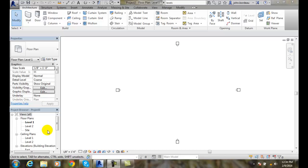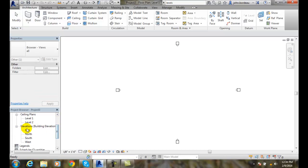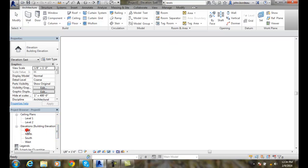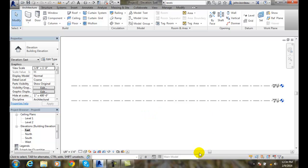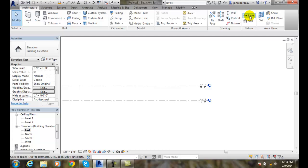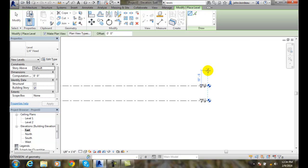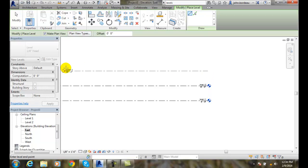Modifying level parameters. First I need to go down and click on an elevation or section. I'll double click on my east elevation. Now I'm going to add in a new level and put it in at ten feet, then drag it across.